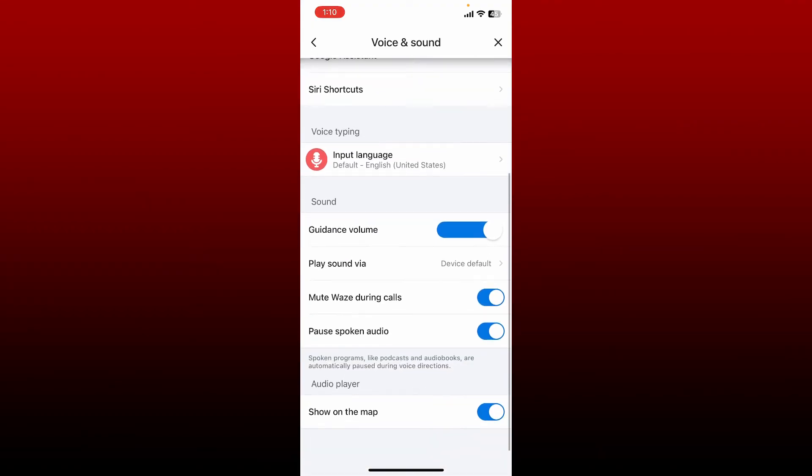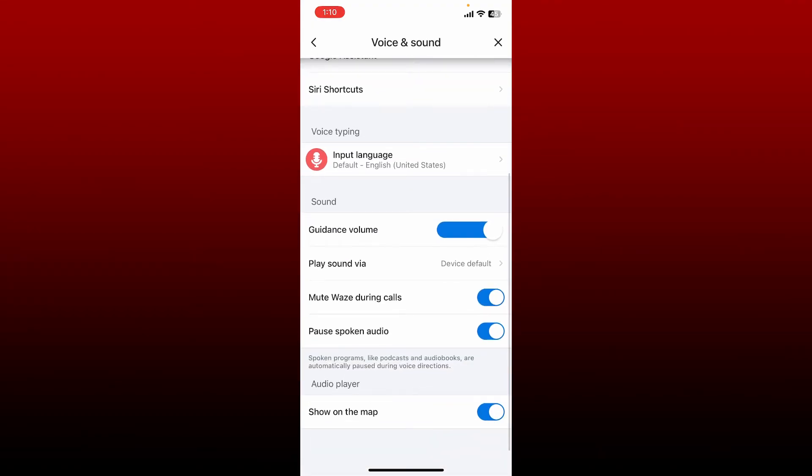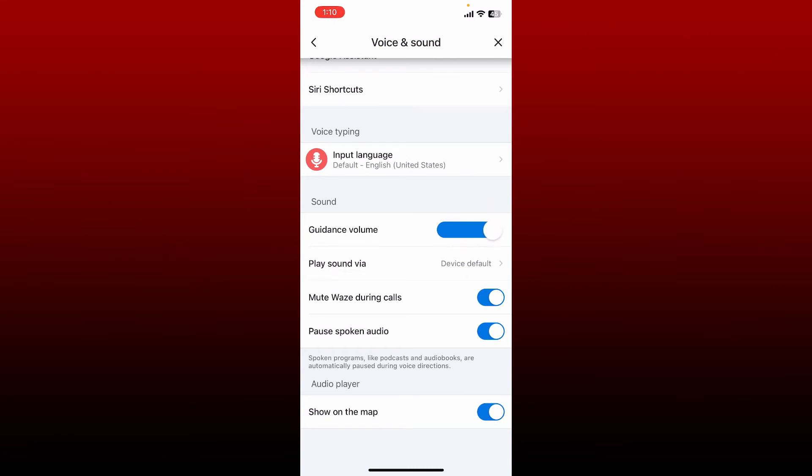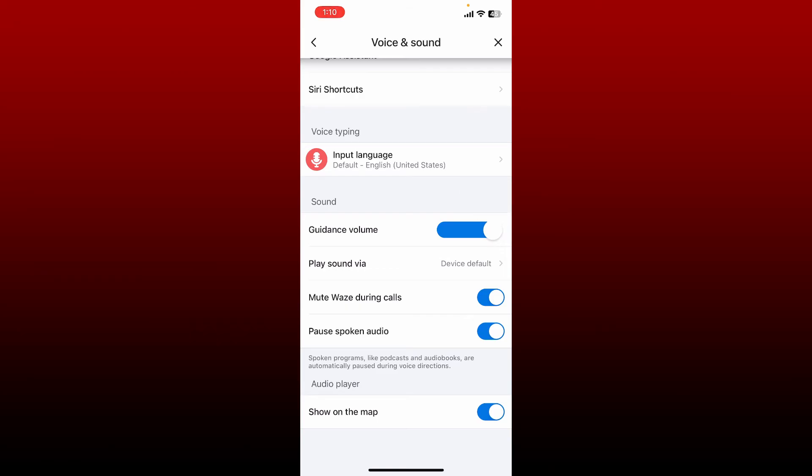From the Voice and Sound page, scroll down under Sound and you can drag the slider right next to Guidance Volume and adjust the volume according to your preference. Slide towards the left to decrease the volume and slide to the right to increase the volume.